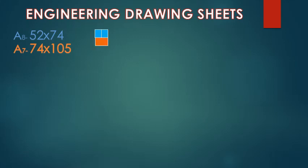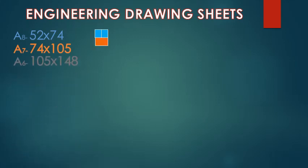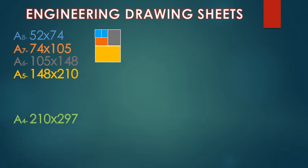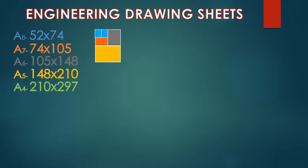And 2 A7 combines to form A6 with size 105 by 148. Now we have A5 with size 148 by 210, and 2 A5 combines to form A4 with size 210 by 297. That's the most common size of paper we use with printers or copies, etc.